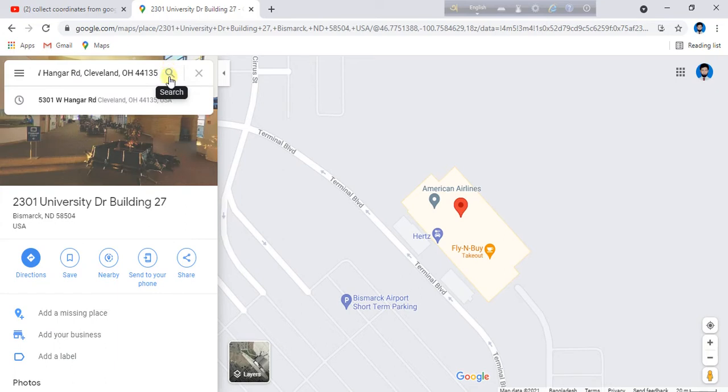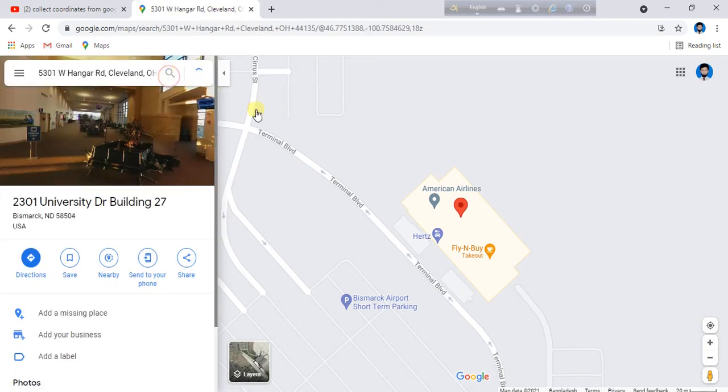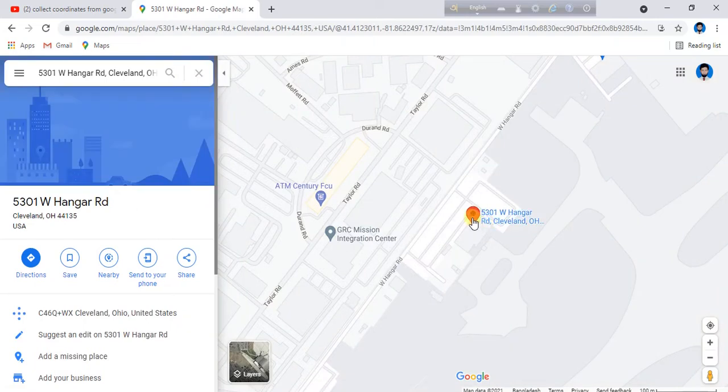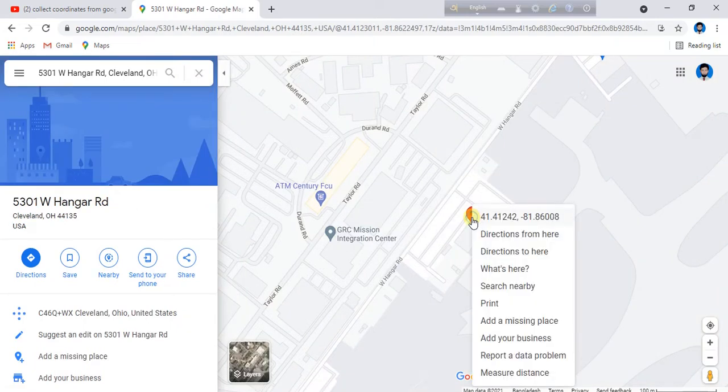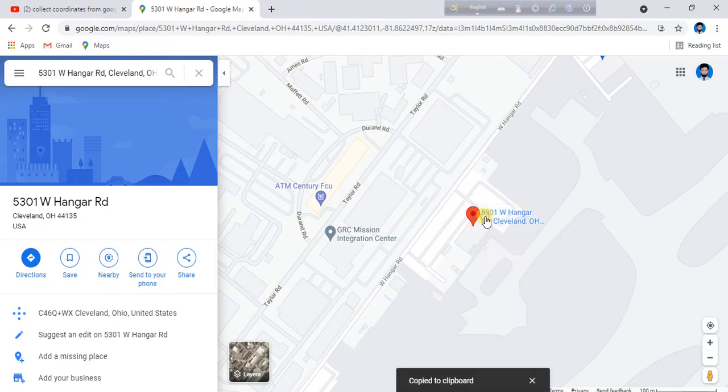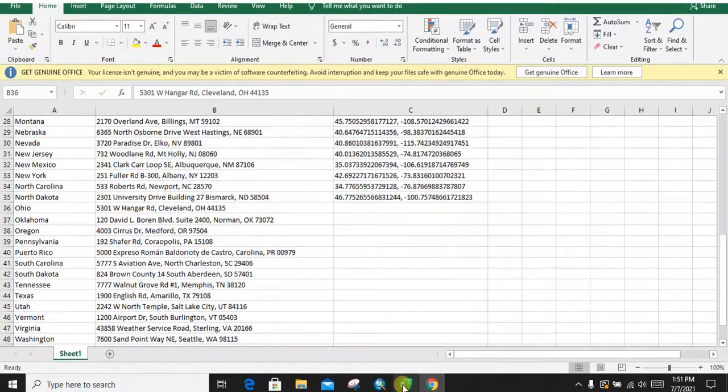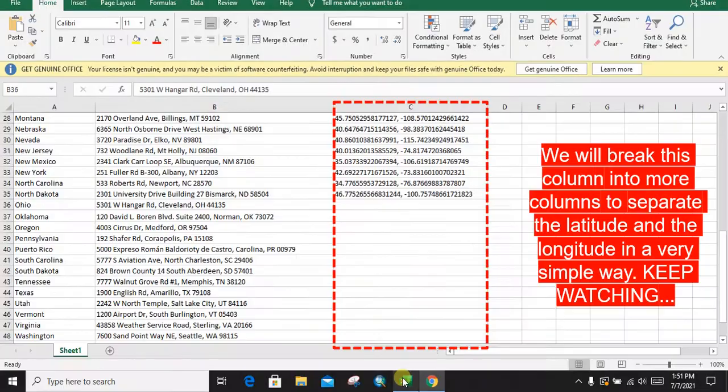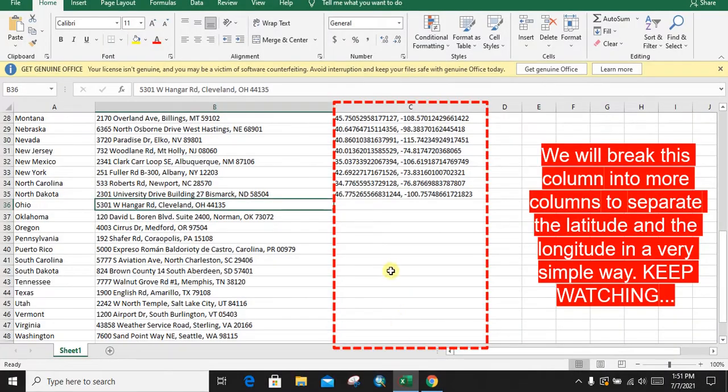Choose it for search and right-click on the pointer. Copy the coordinates and paste it in the coordinate column.